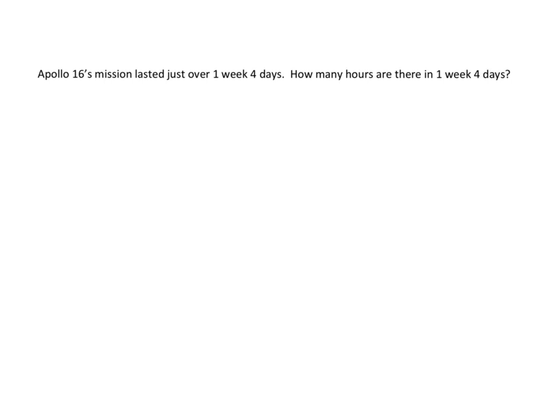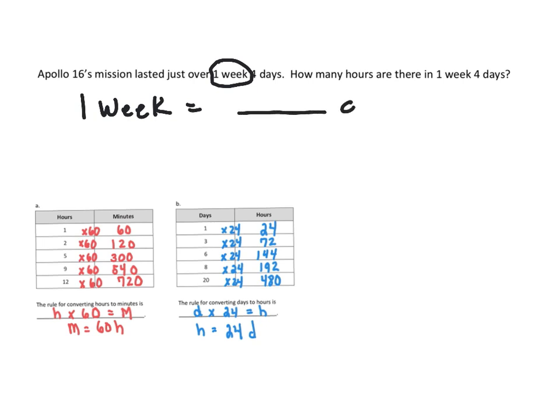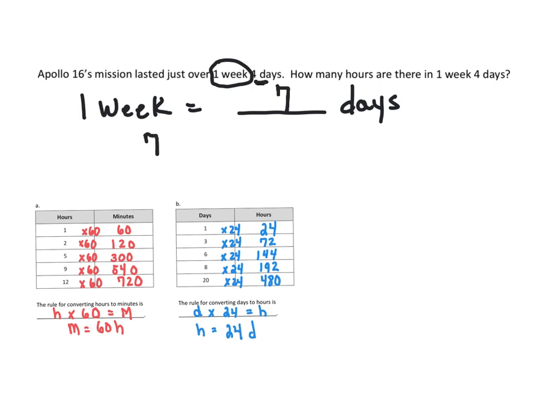Our last example for tonight is Apollo 16's mission lasted over one week and four days. How many hours are there in one week and four days? I think our charts could help us a little bit out with this problem. The only thing is that we would need to convert this one week. So one week is equal to how many days? We don't have a chart for that on the table. But we should know this, that there are seven days in one week. So if we know that, we have one week and four days. So we have to include those four days. So we have to do seven plus four is giving us 11 days. So that's how many days the Apollo 16's mission lasted.